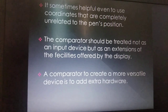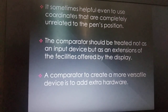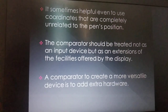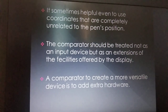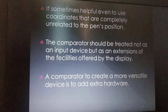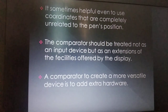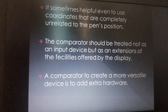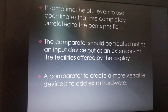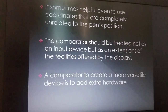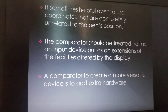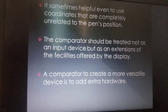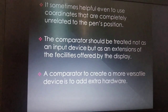It is sometimes helpful even to use coordinates that are completely unrelated to the pen's position. The comparator should be treated not as an input device but as an extension of the facility offered by the display. A comparator can create a more versatile device by adding extra hardware.